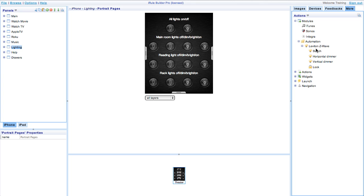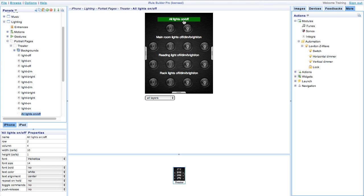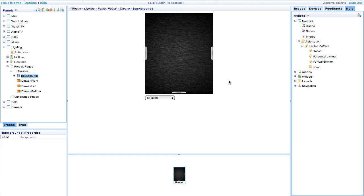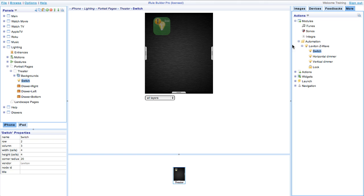We can make room in our lighting panel by deleting the contents on our theater lighting page. After that we can begin to add our devices by dragging and dropping them onto our page.